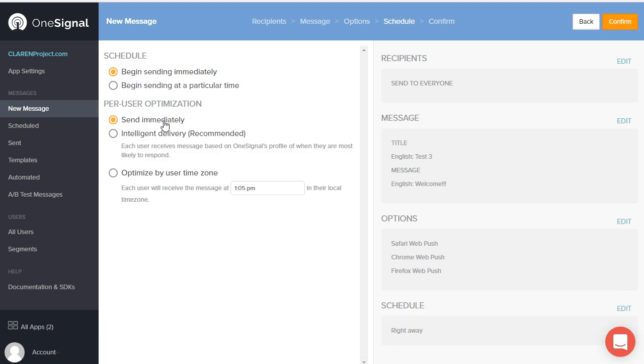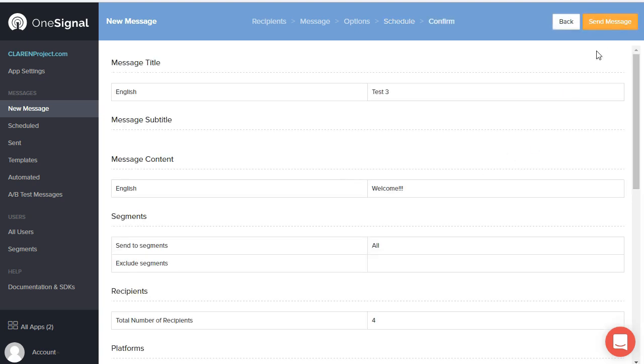We're going to send this one immediately, send it to everyone. There's a message, confirmation, and send.